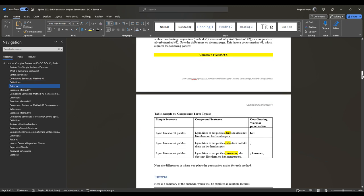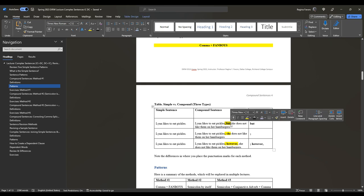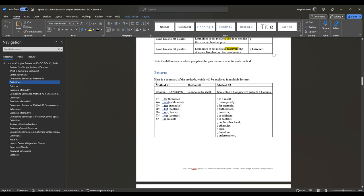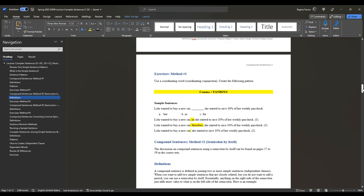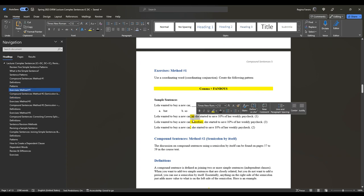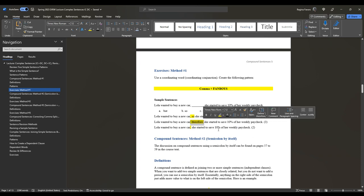Remember it's comma plus FANBOYS. When reviewing methods one, two, and three, note that conjunctive adverbs are different from dependent words — make sure you know the difference. For exercise method one, comma plus FANBOYS, we looked at a sample sentence, which can be revised using a comma and FANBOYS, semicolon by itself, or semicolon plus conjunctive adverb plus comma.